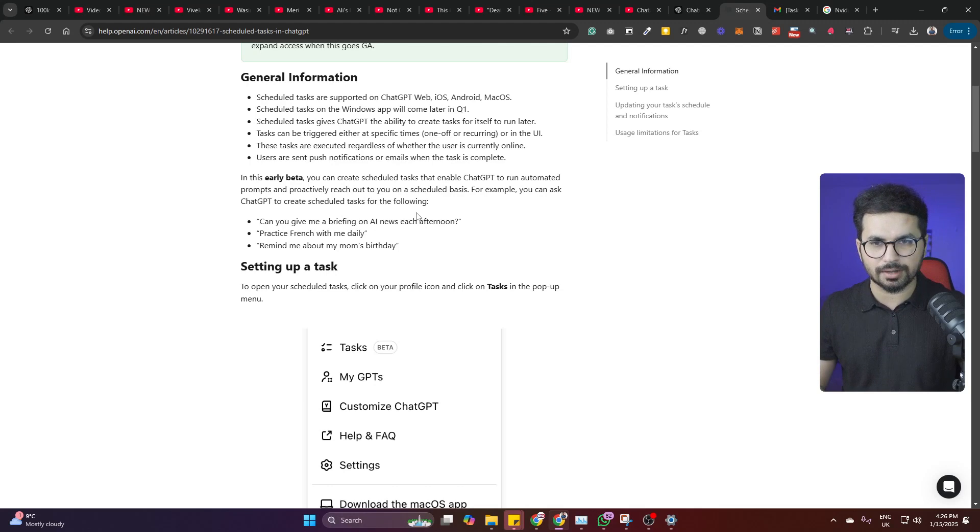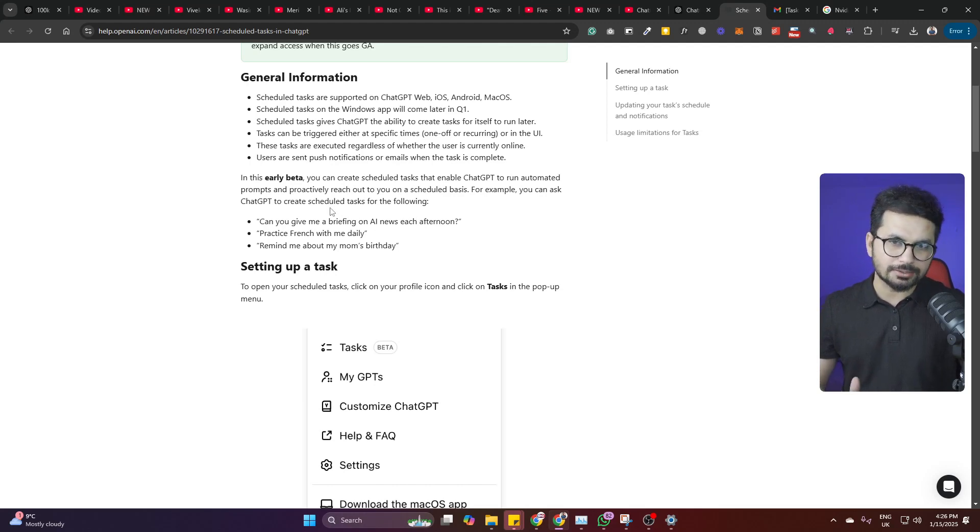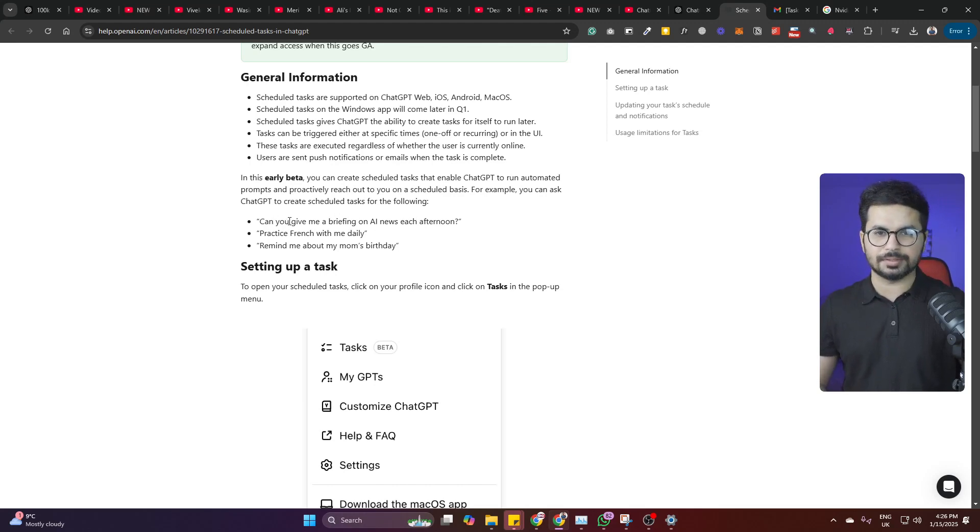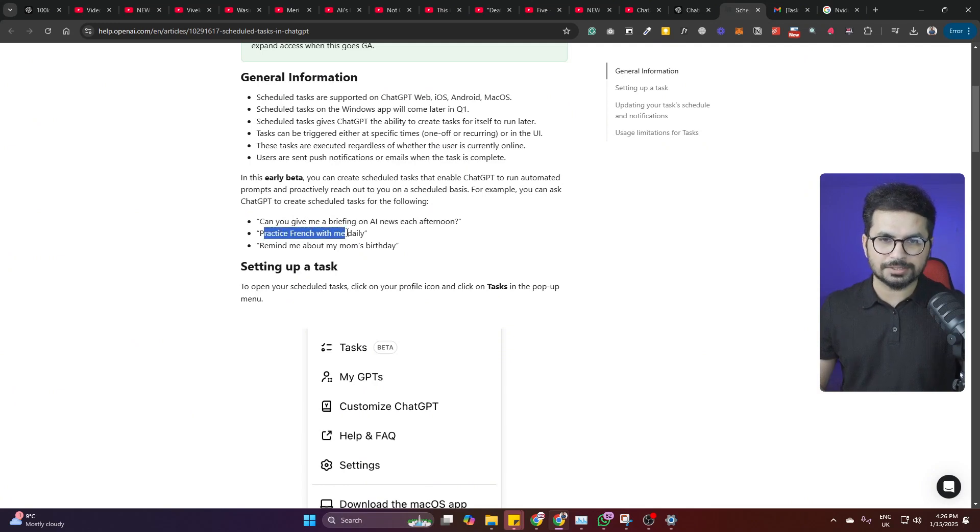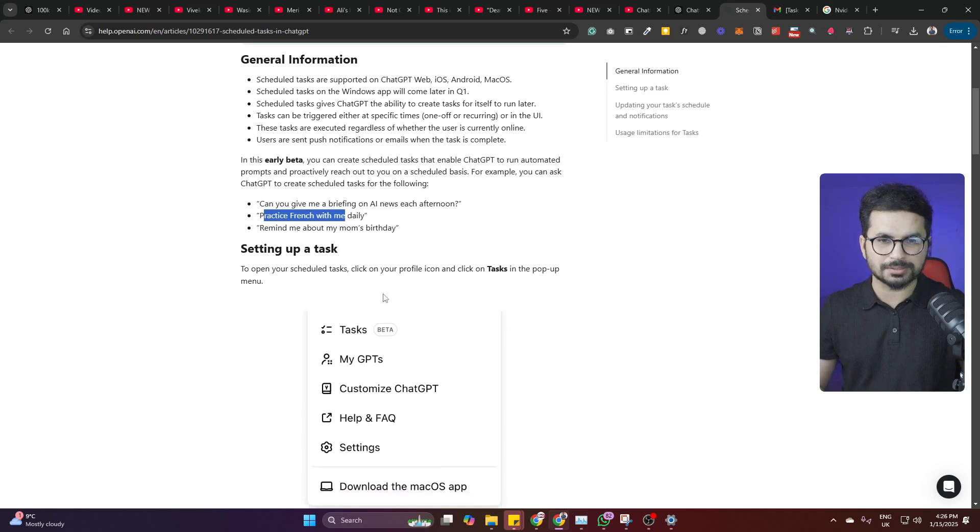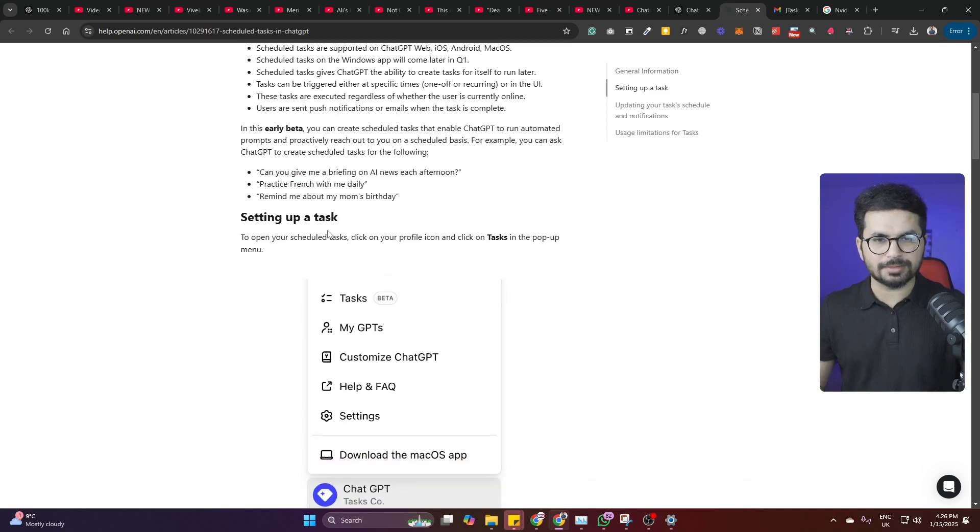For example, you can ask ChatGPT to create scheduled tasks for the following: can you give me a briefing on AI news each afternoon, practice French with me daily, remind me about my mom's birthday.